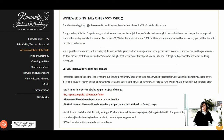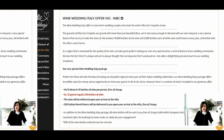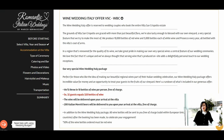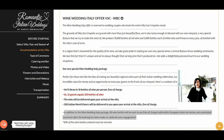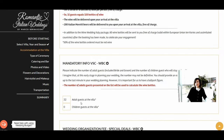I'd like to spend a few moments to introduce you to our amazing wine offer. We'll throw in 10 bottles of wine per person free of charge — so 32 guests equals 320 bottles of wine. The wine will be delivered upon your arrival at the villa so you can enjoy it for both the wedding day and the rest of the week. 200 Italian Moretti beers will also be delivered free of charge. In addition, for the Wedding Italy package, above 60 wine bottles will be sent to you free of charge, valid for shipping within EU territories.